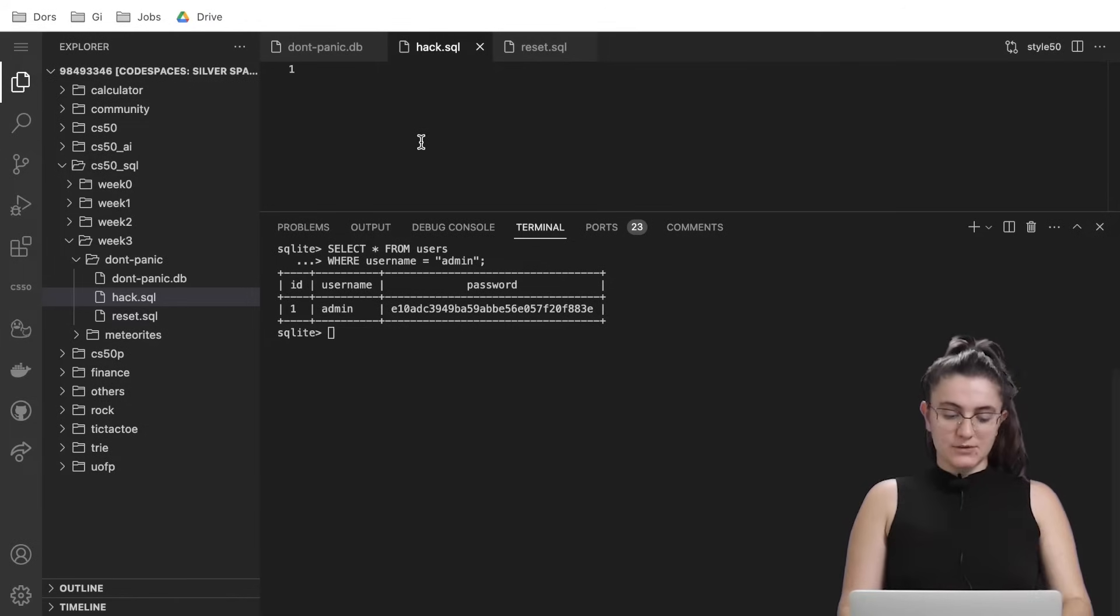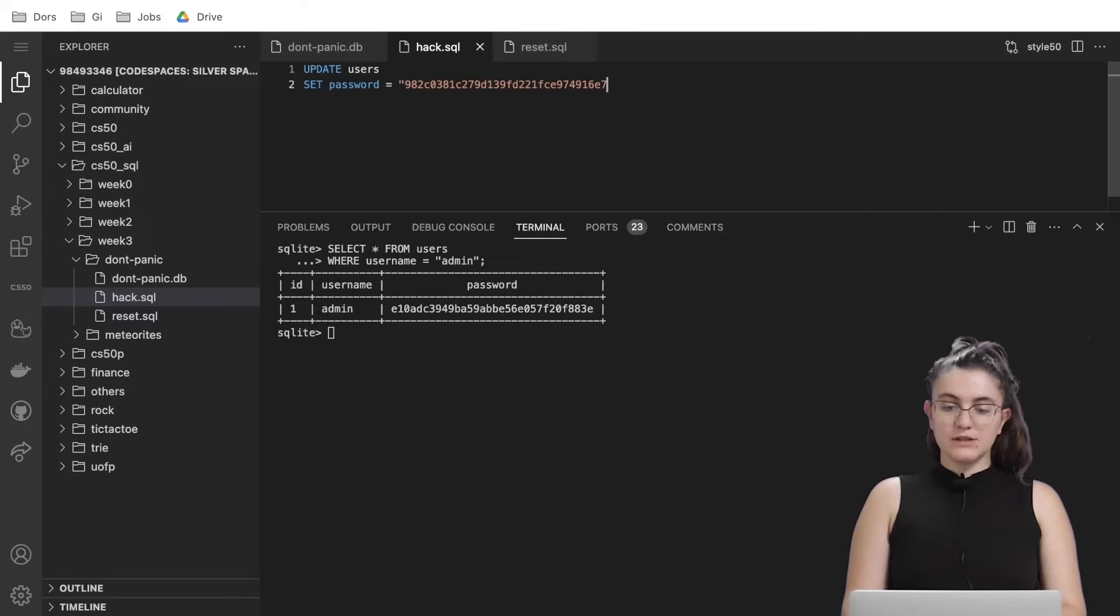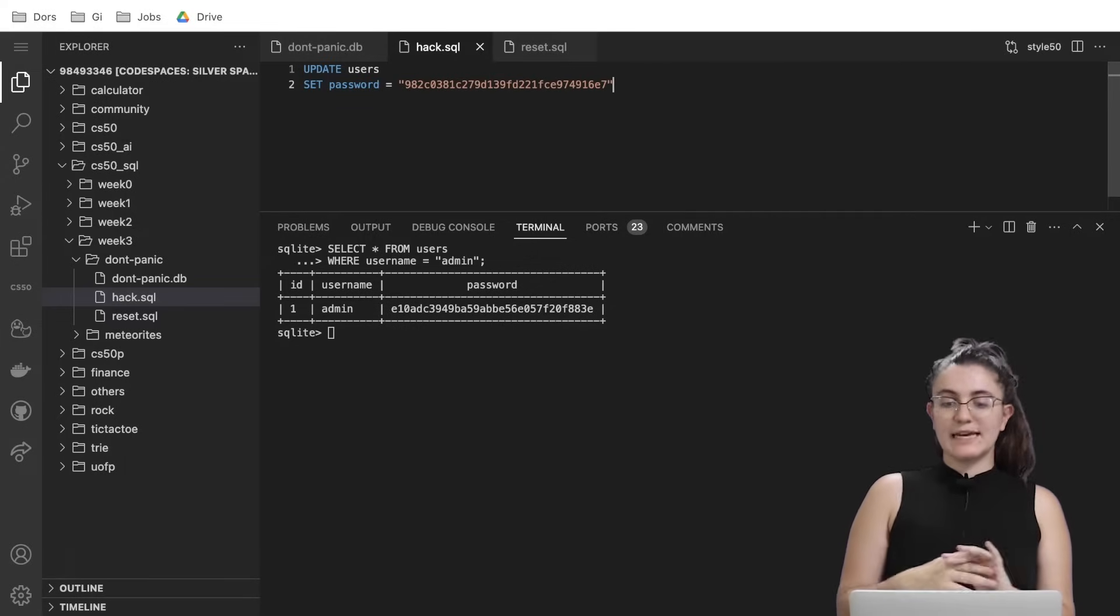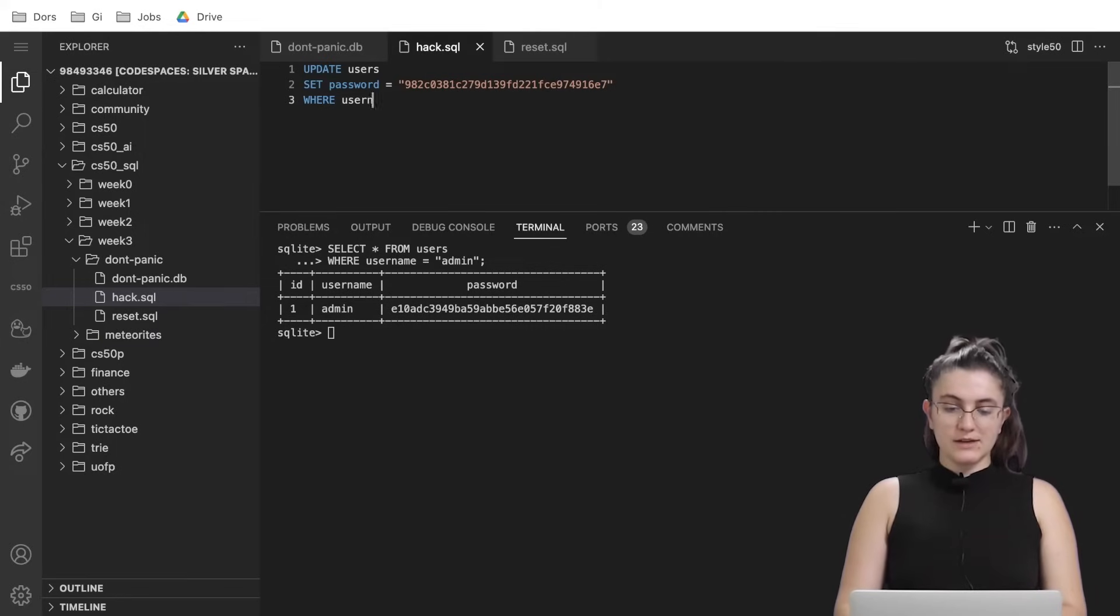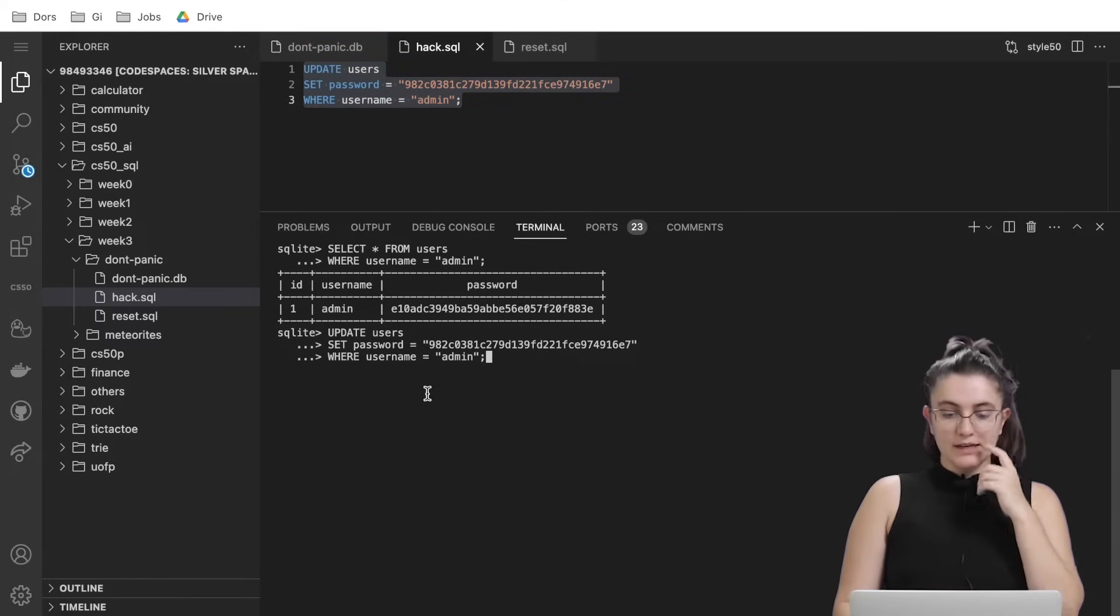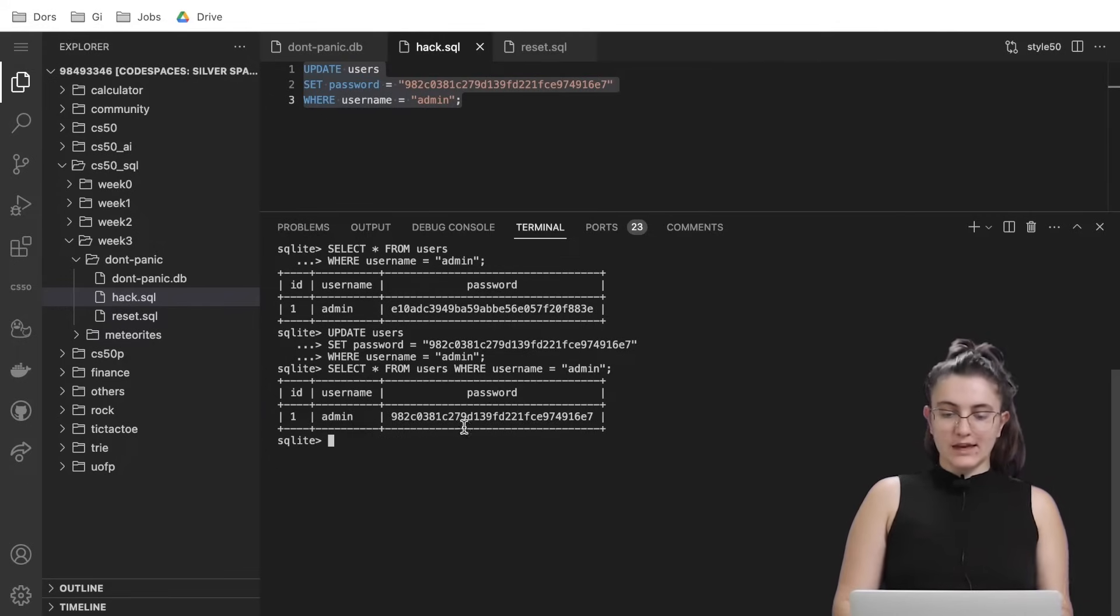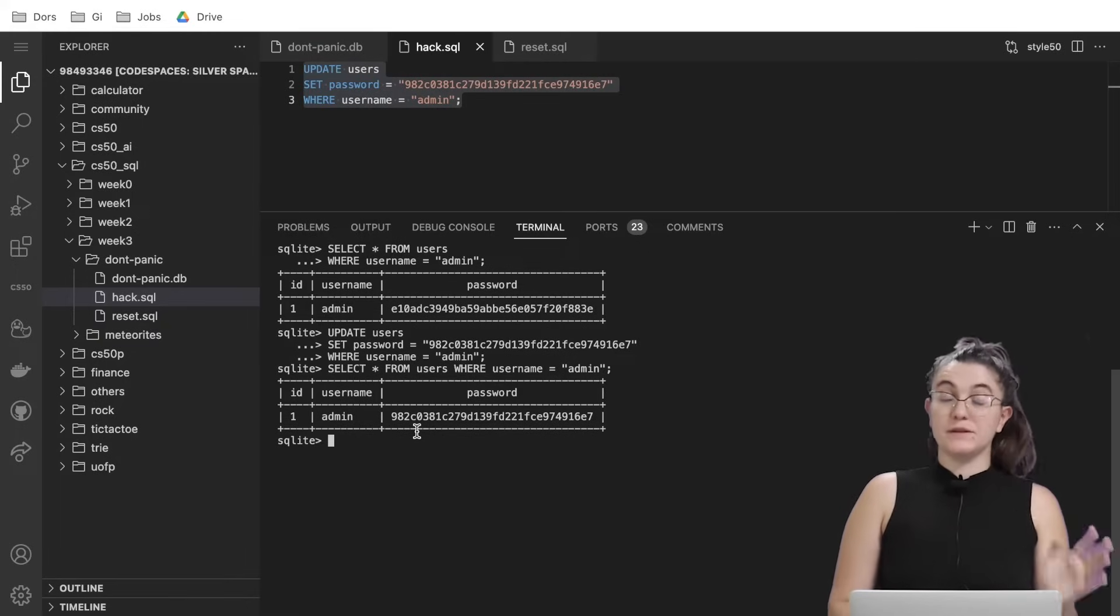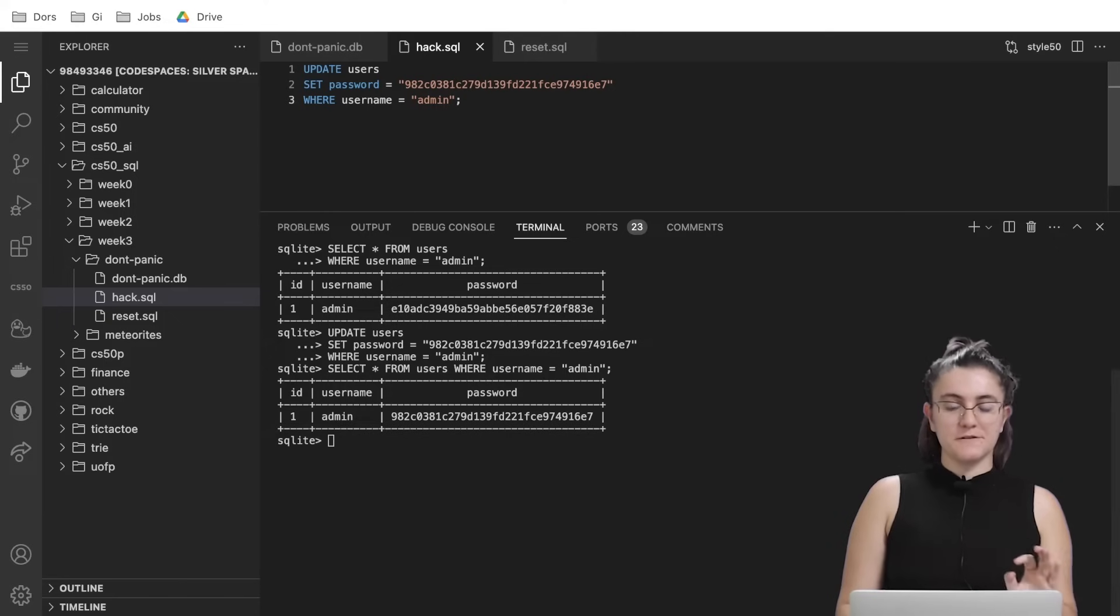So let's start writing here. UPDATE and the name of our table is users. SET the column password equals to this string we just got from the hashed version of the word oops. And our condition WHERE username equals admin. So if I run the SQL query and if I run the select SQL query again let me show you we will see that now the password's changed. Do you see before it was starting with the letter e now it is starting with the number nine. So we updated the password only for admin. So this is the first step we need to do.